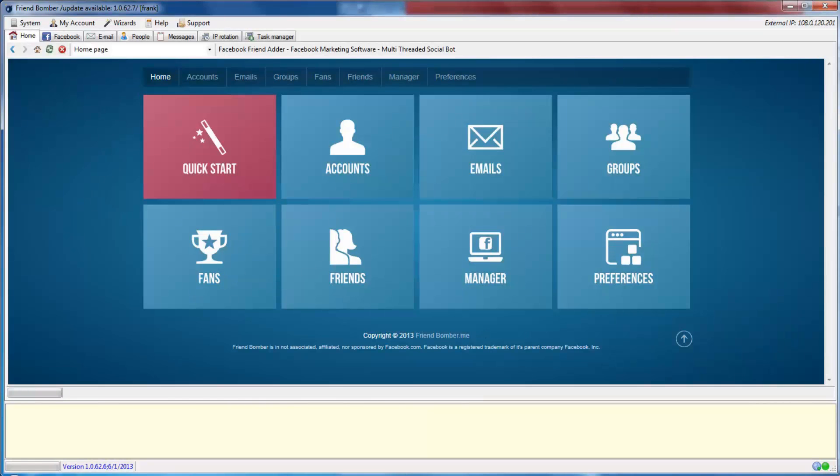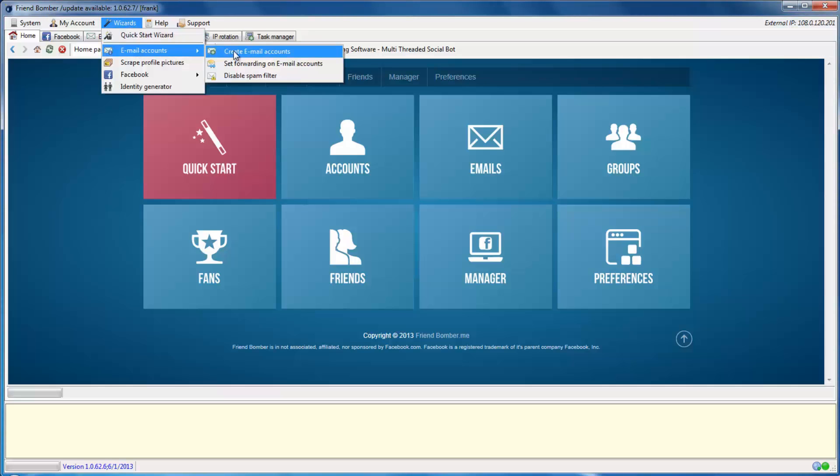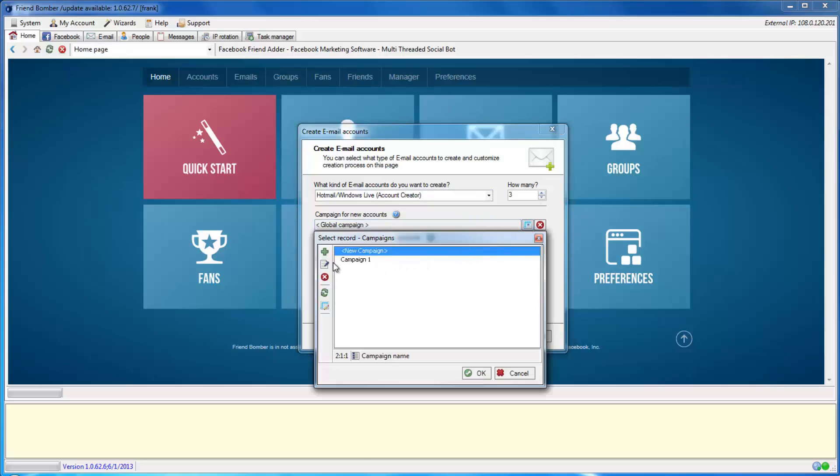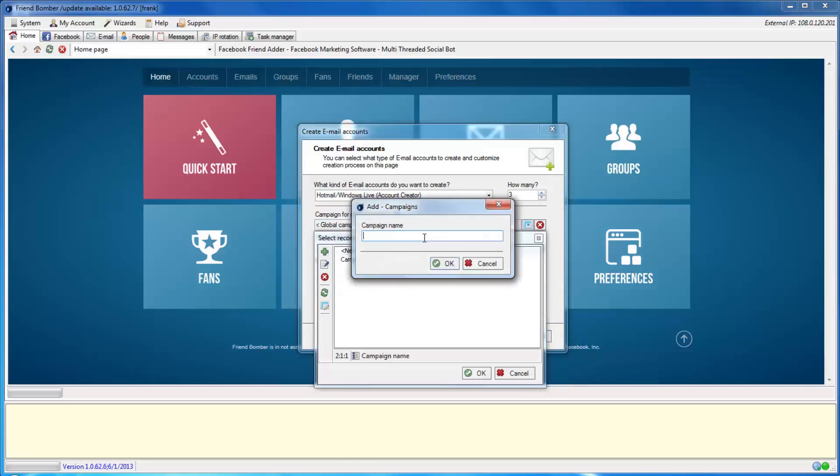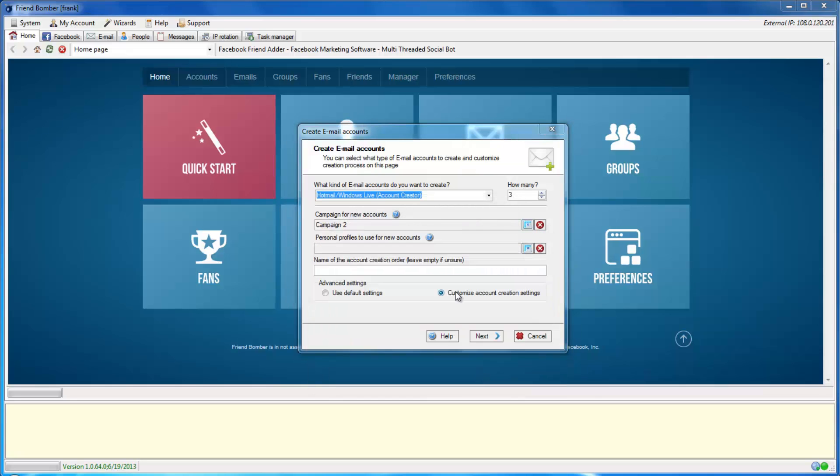You can also create email accounts through the Create Email Accounts window. Navigate to Wizards, Email Accounts, and select Create Email Accounts to begin. Select Create New Order and follow the same process as we did before. This is the fastest way to create new email accounts.